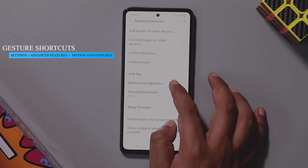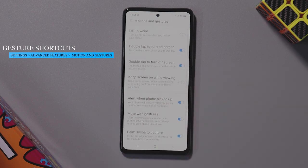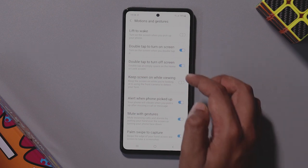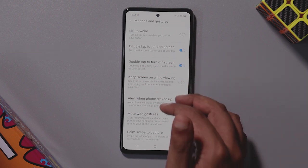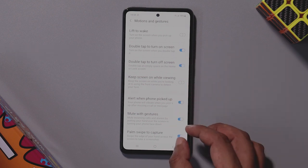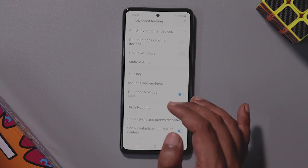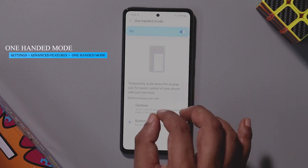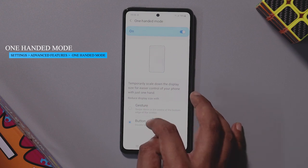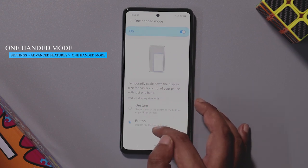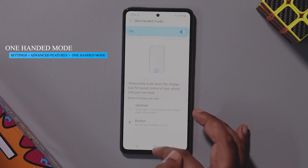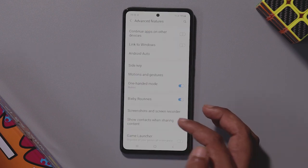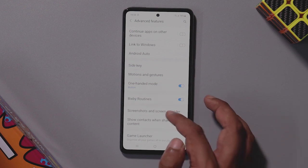There are motion and gestures options available. You have lift to wake and double tap to turn on the screen, among many shortcuts. If you want to enable any shortcut, there is a Bixby mode option. If you want to choose a quick shortcut, you can assign the double tap home button.